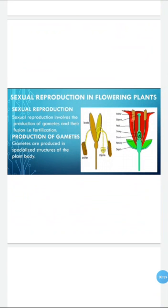First of all we discuss production of gametes. Gametes are produced in specialized structures of a plant body. Both male and female gametes are produced. Compared to humans, the reproduction process in plants involves quite different processes which we will discuss in detail.